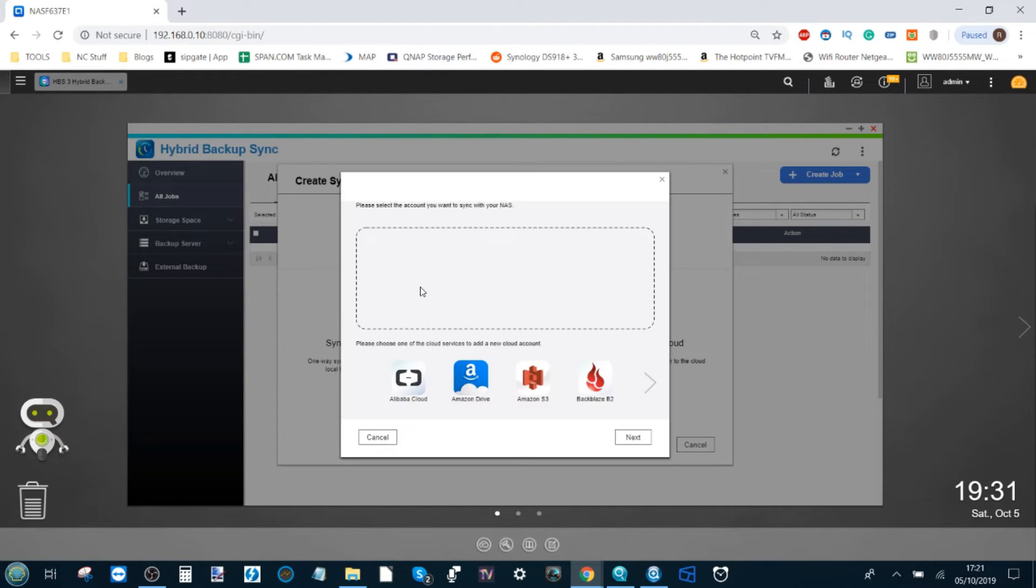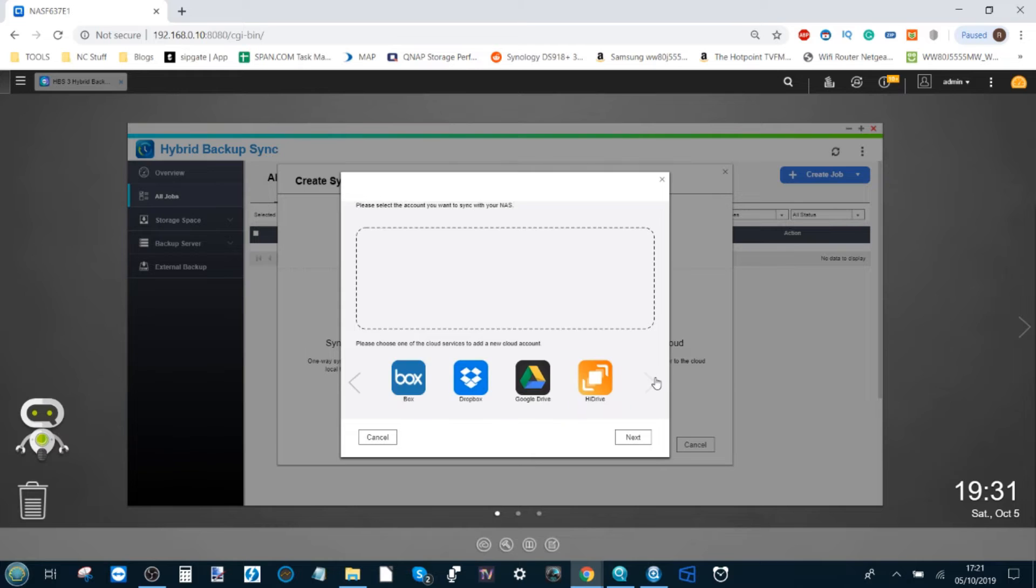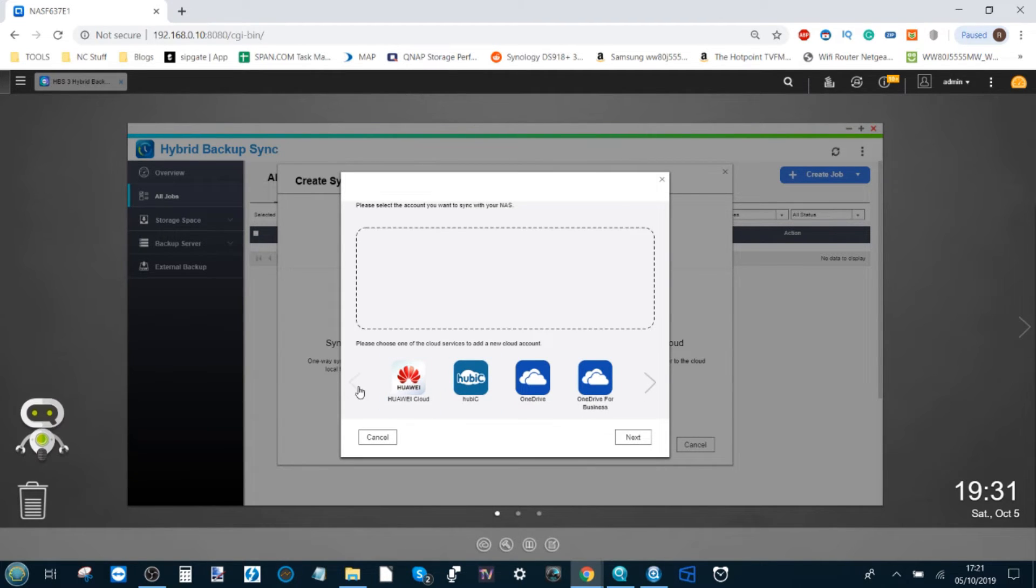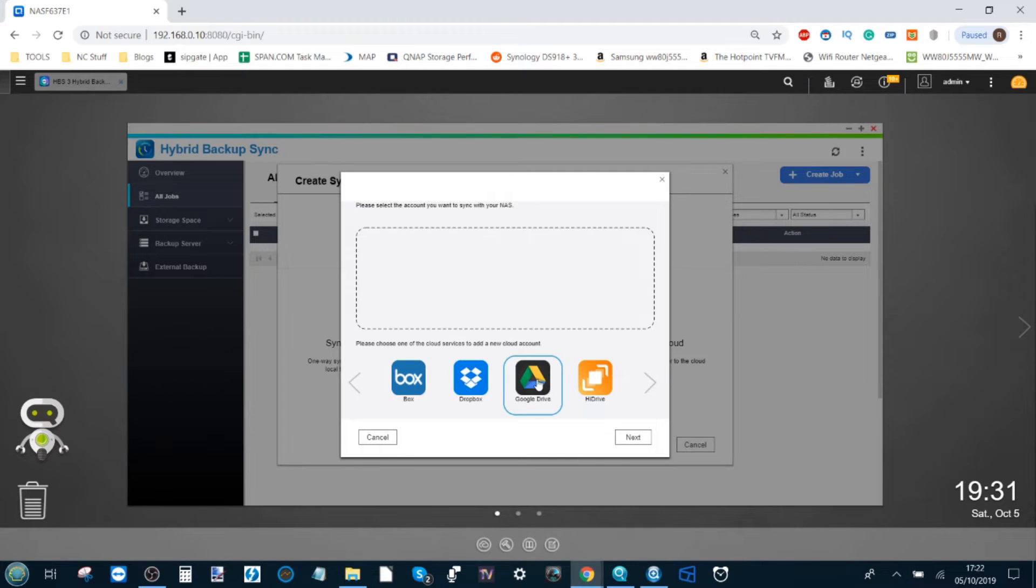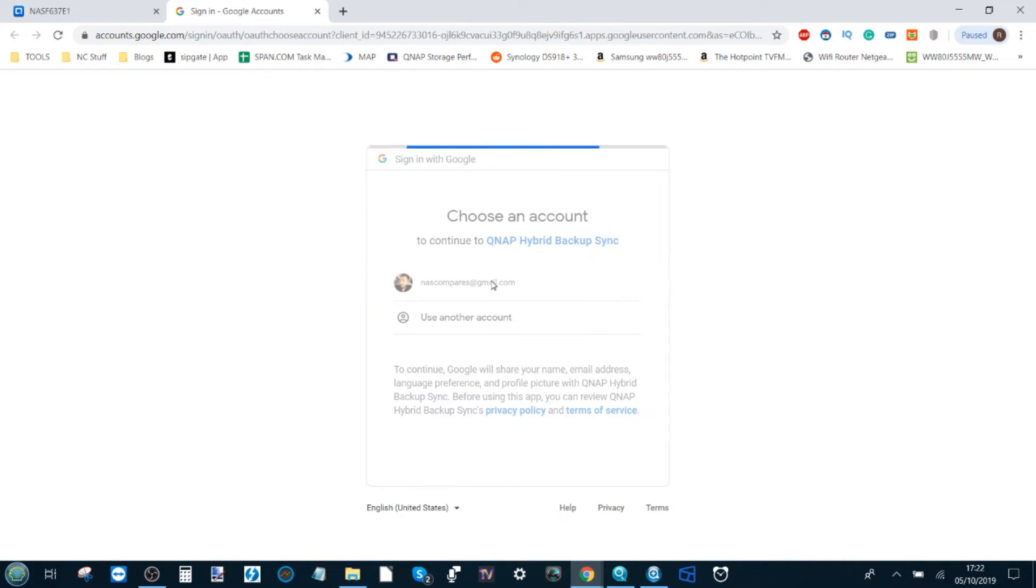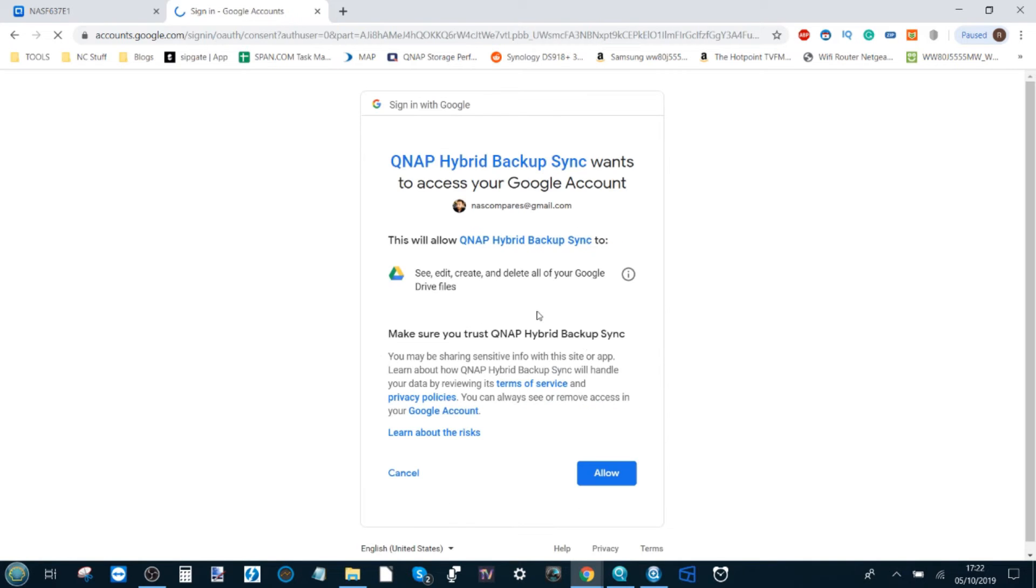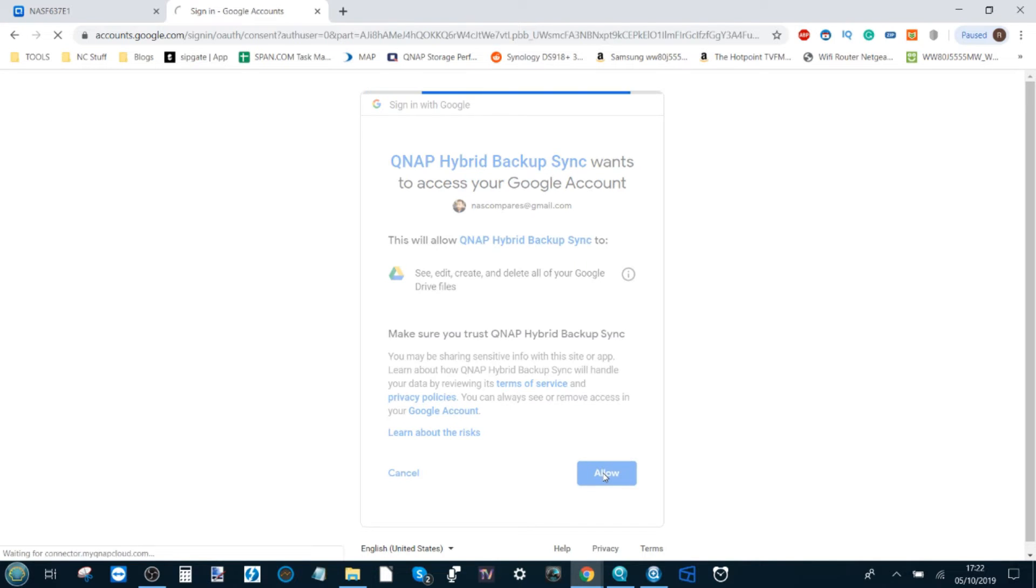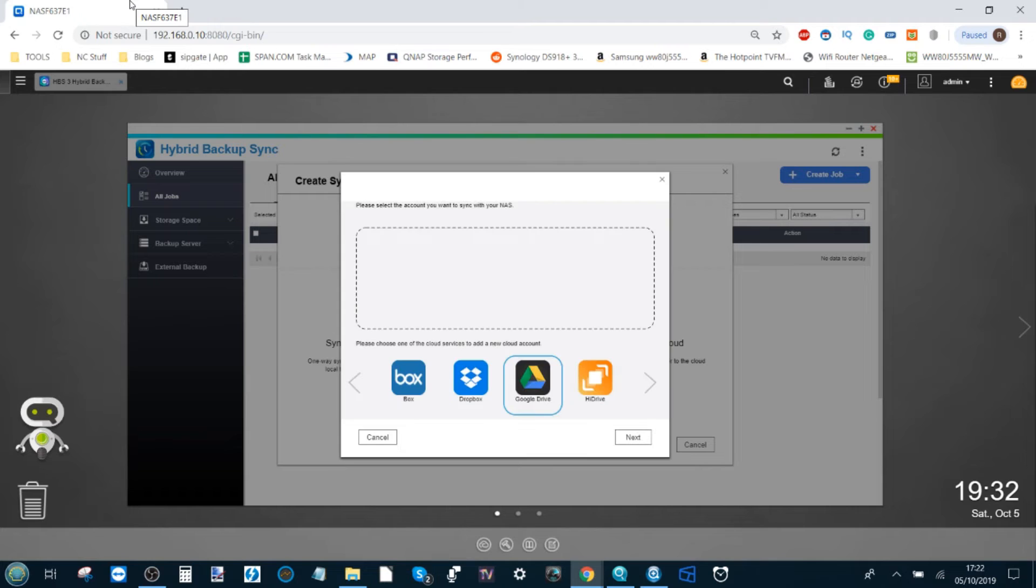These will be files on the NAS that we're synchronizing with the cloud. We can select which cloud provider we want, so let's start with an easy one—Google Drive. With Google Drive, you'll need to have a Google account in place. We've been utilizing the NAS Compares Gmail account for a while now, so let's carry on using it. If you haven't already logged in, the device will invite you to enter your login credentials here. Click allow, and then the application will add Google Drive as an option.